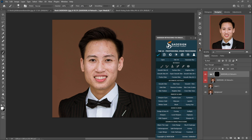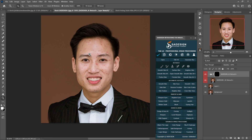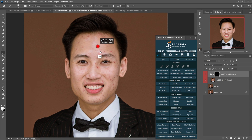Now choose the brush to remove the unwanted spots on his skin. Remember to adjust the flow, and make sure the foreground is white. Zoom in a little bit and paint. It's good — surely it can save a lot of time for all of us, especially those who deal with tons of pictures on a daily basis.